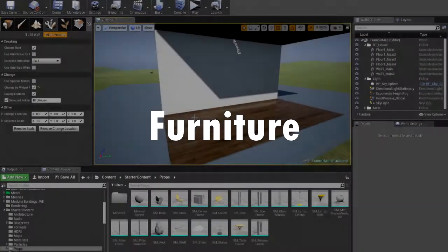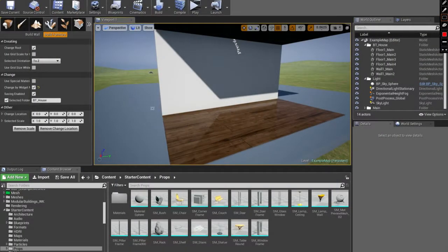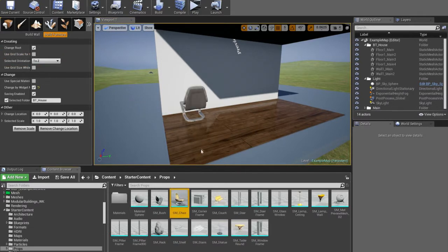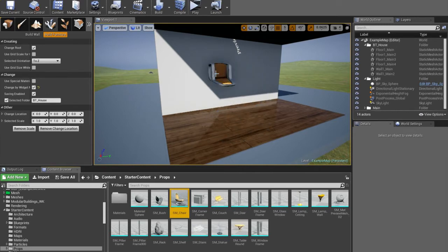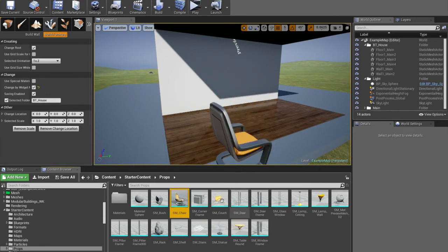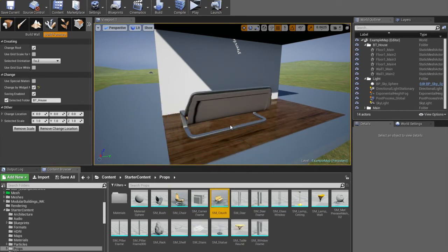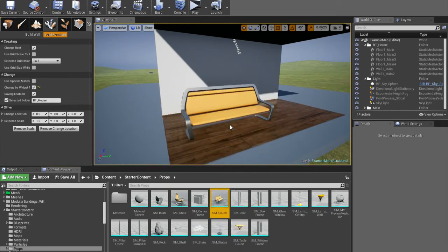Furniture. Property 1: before creating, you should select the direction. For example, a chair always has the direction upward, so it has direction by Z.